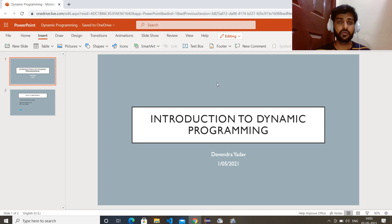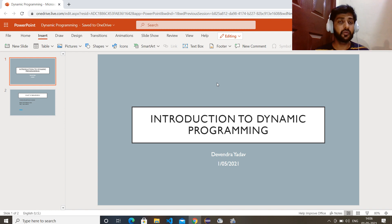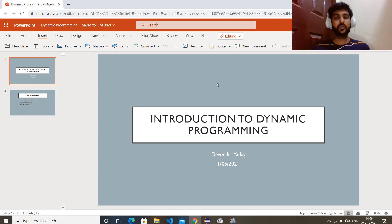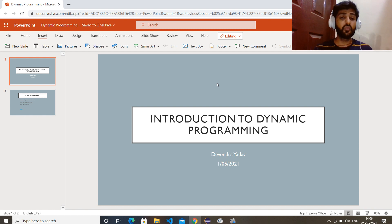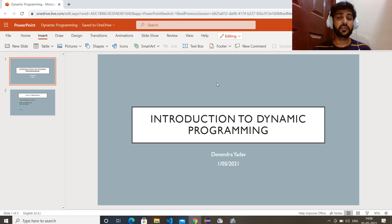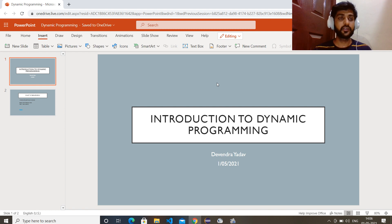Most of the time people don't understand when to use dynamic programming. Let's say you've got some question, you will try to solve it but you are not able to understand if you can use dynamic programming or not. So today I'll clear each of these concepts. The one thing you need to do is please watch the complete video if you're really looking for dynamic programming concepts.